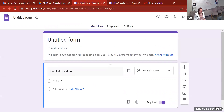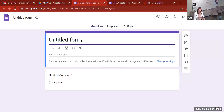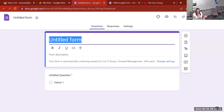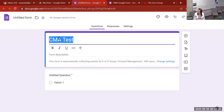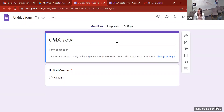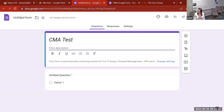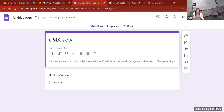From your blank form, it always says 'Untitled Form' — you've got to name it. I'm just going to put 'CMA Test' for this one. You can play around with some formatting in here — make it bold or italicize if you want. Then there's the form description. The description is any information you want to provide to them: why they should be filling out the form, what they're going to get from it.